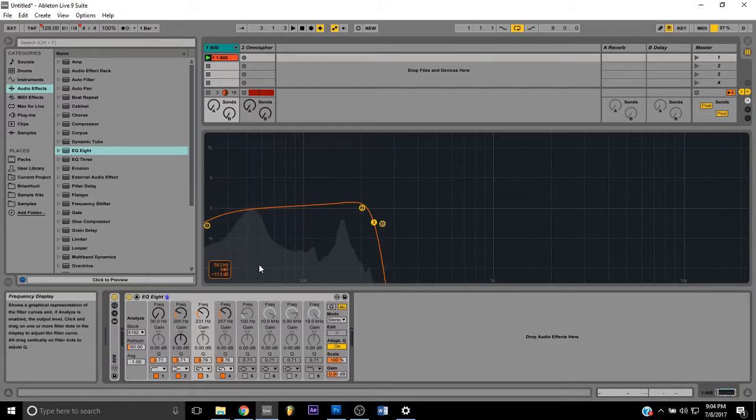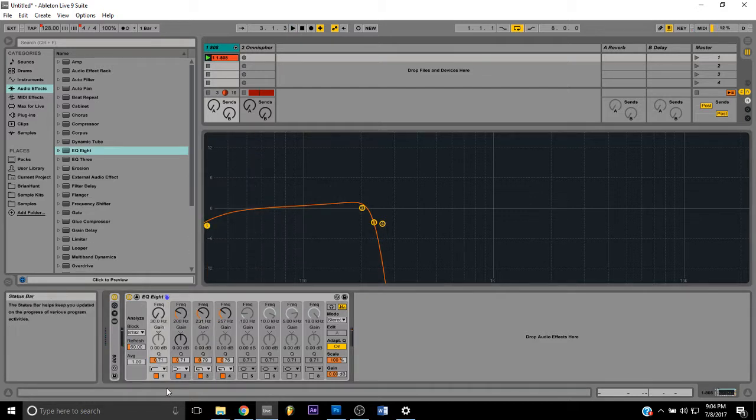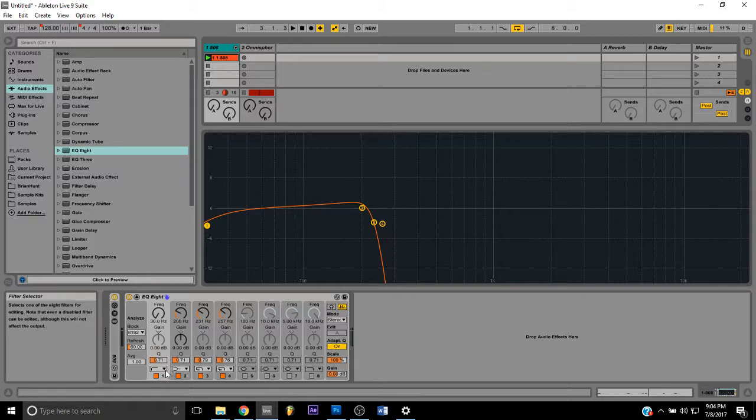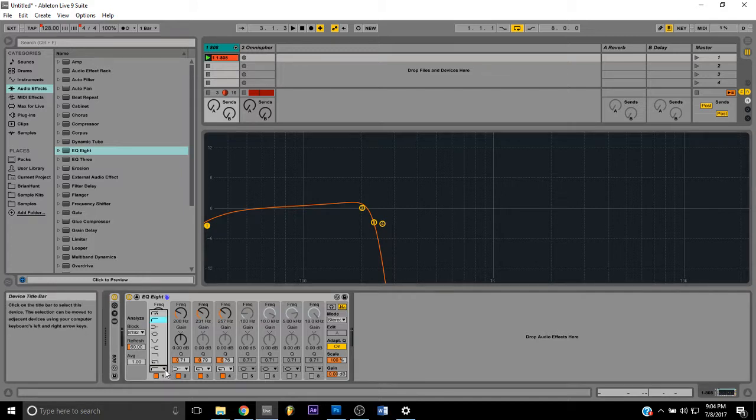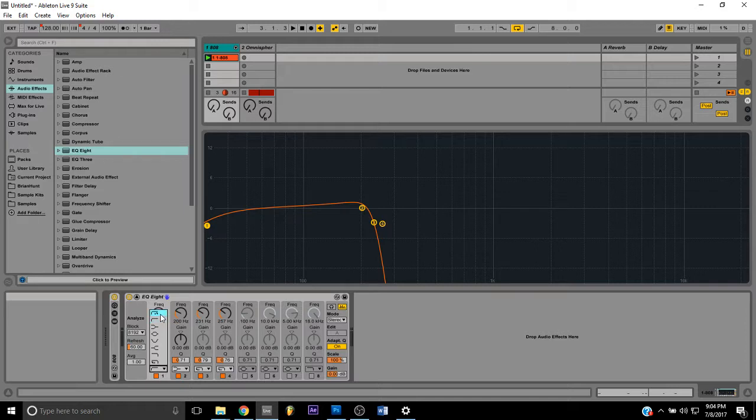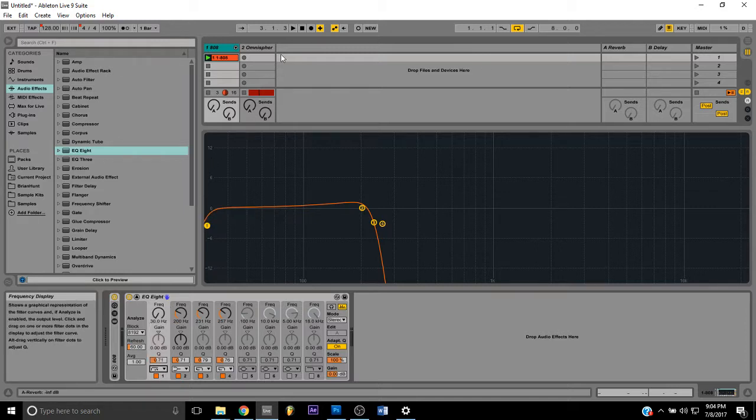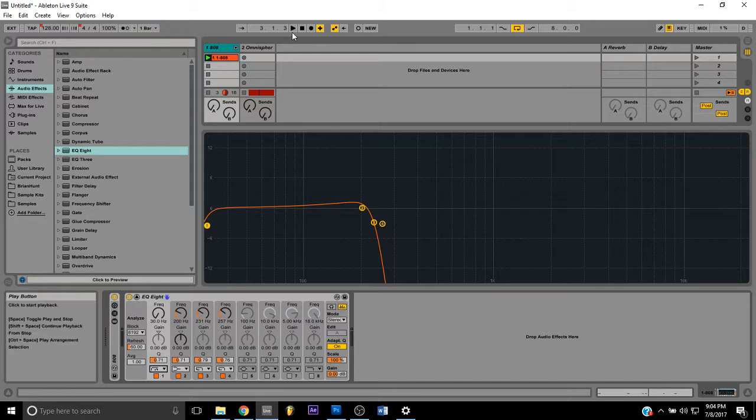Next thing I'm gonna do, I'm gonna come over here to this first band and select a low pass or a high pass, whatever it's called. Same thing I did with the high frequencies, I'm going to do with the low frequencies and cut this up to give it a sharper sound.